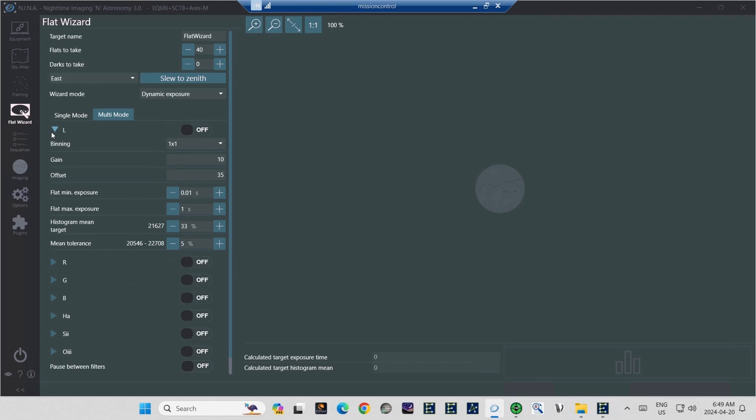Now, the histogram mean target is a very important setting. It tells the flat wizard how far from the left of the histogram your light curve should be. And when it steps through the various exposure times, it's going to look for that exposure time that puts the mean of the light curve as close as possible to the placement that you set here.